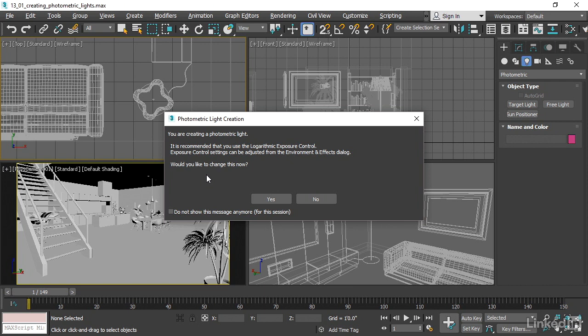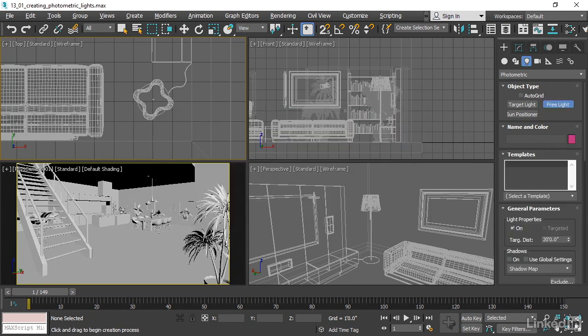However, in this course, we're not going to be using the Logarithmic Exposure Control. So I'm going to go ahead and say no, I'm not going to change this now. We'll deal with that situation later. Click on no.